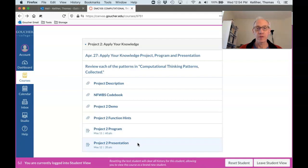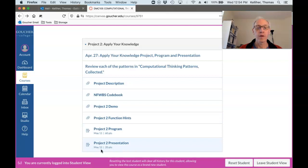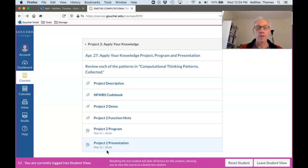The presentation, which we'll talk about when we go through the project description, is due on May 12th. And that's 20 points. The presentation counts as your final experience.